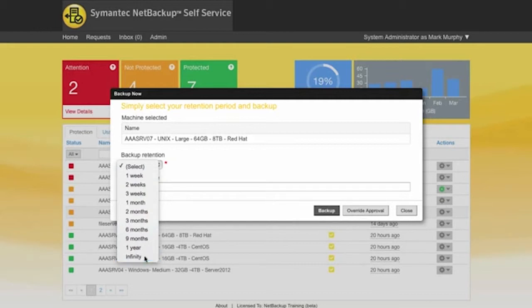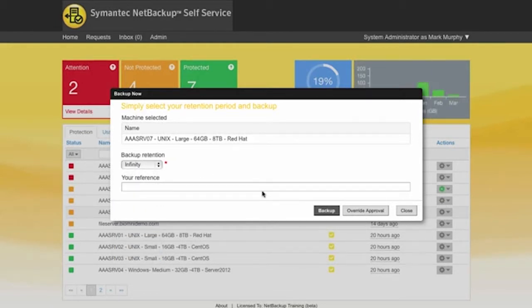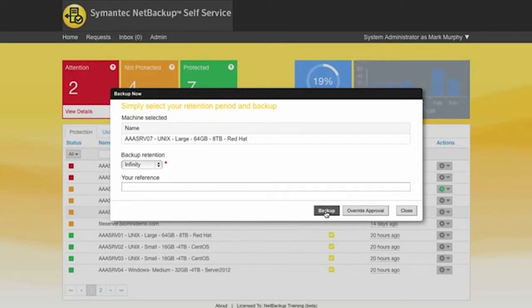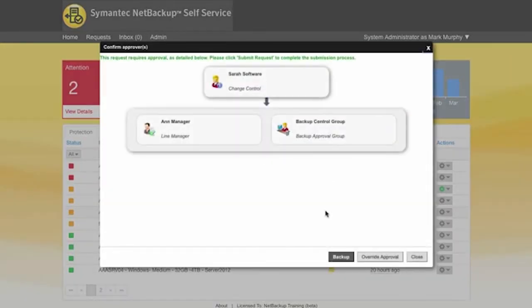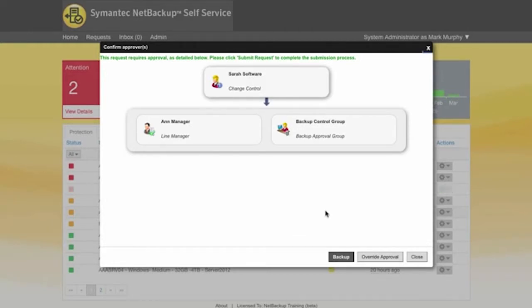If I go and select infinity on this one then you'll see how we can also now invoke some approval. So if I go and click on to backup you'll see because we've actually picked infinity what we're doing is we're going to be asking for this request to go through some approval.